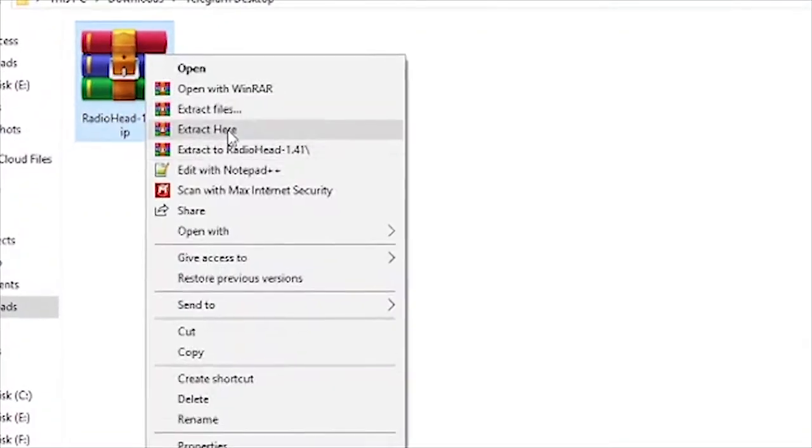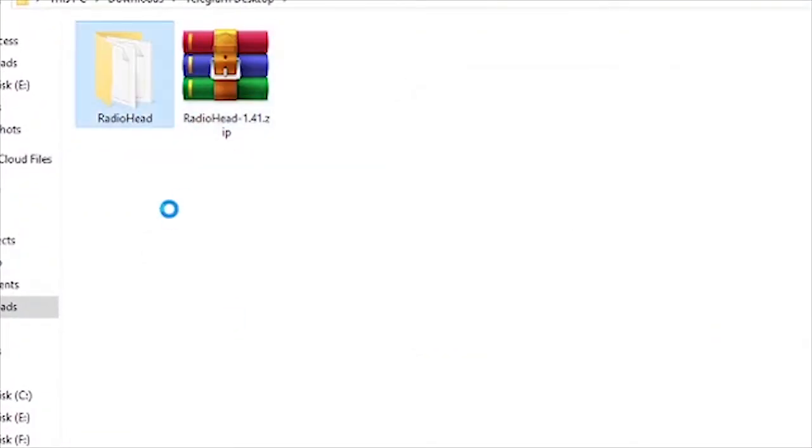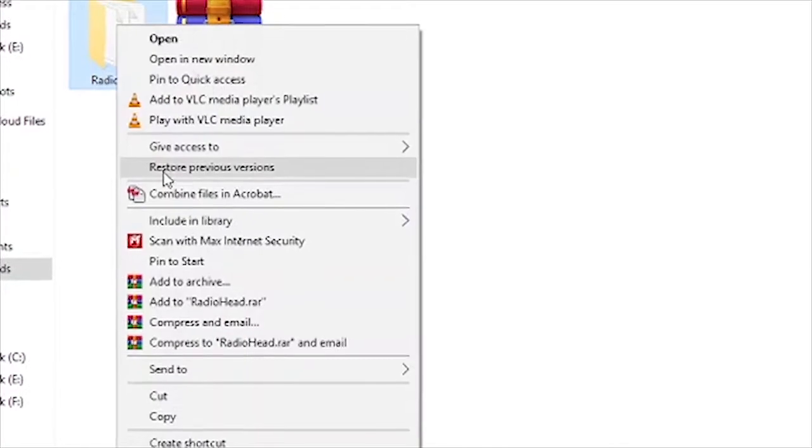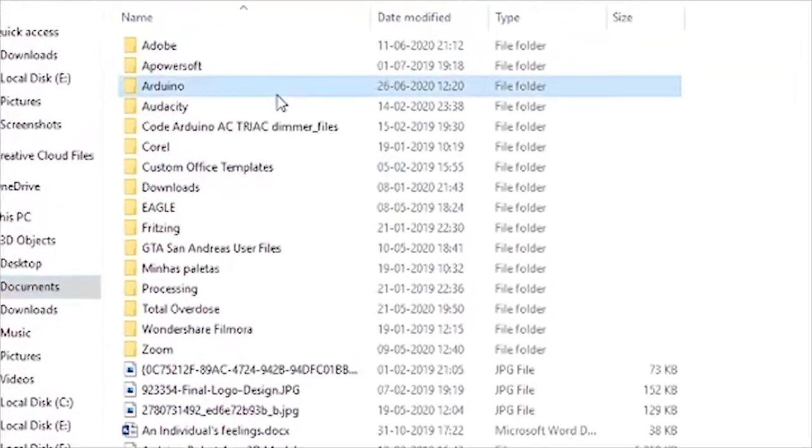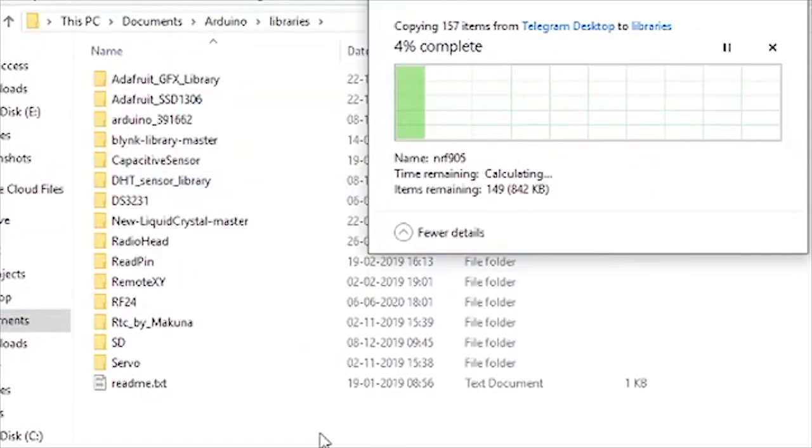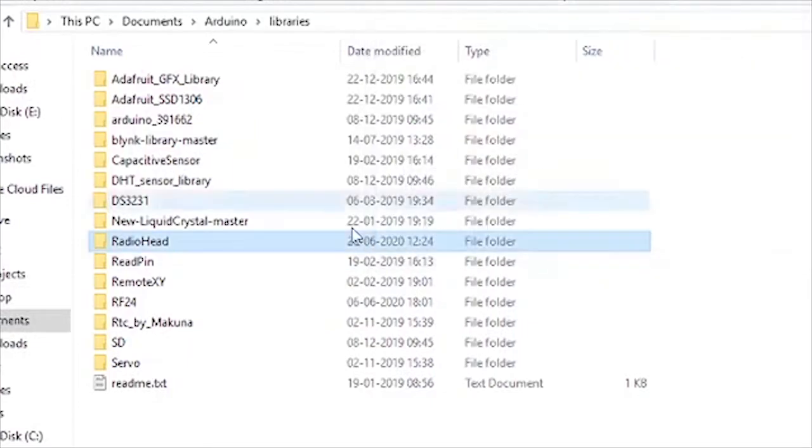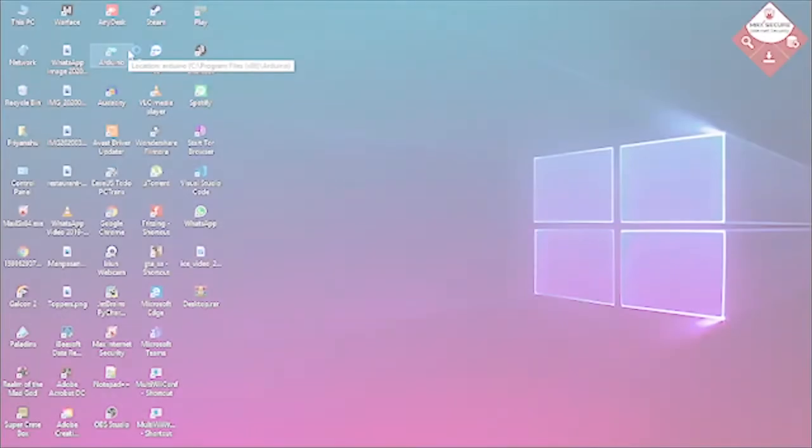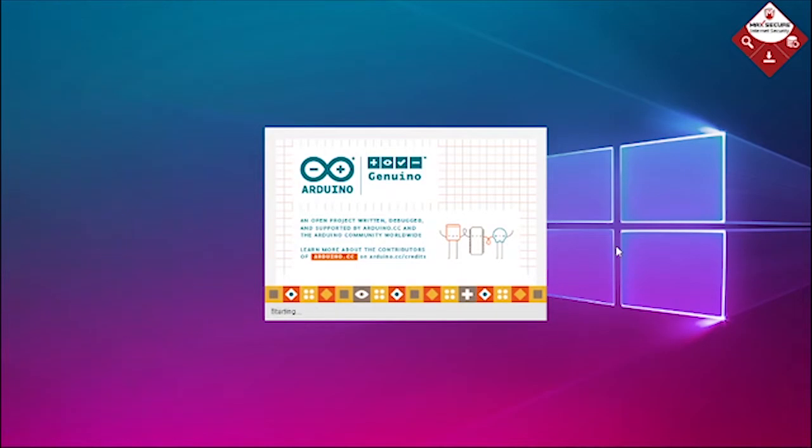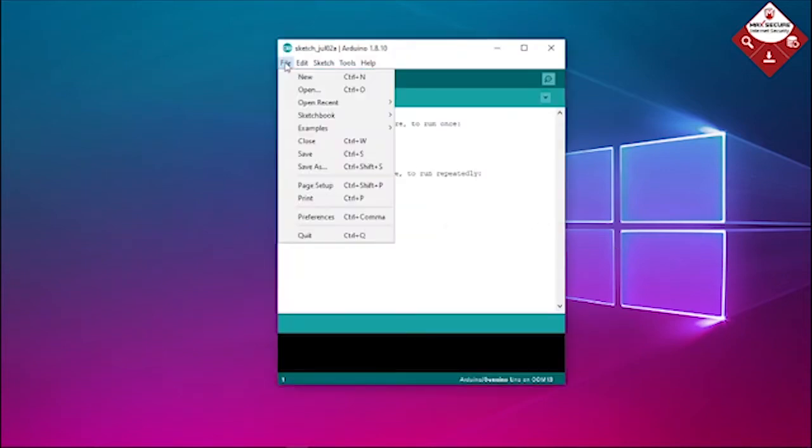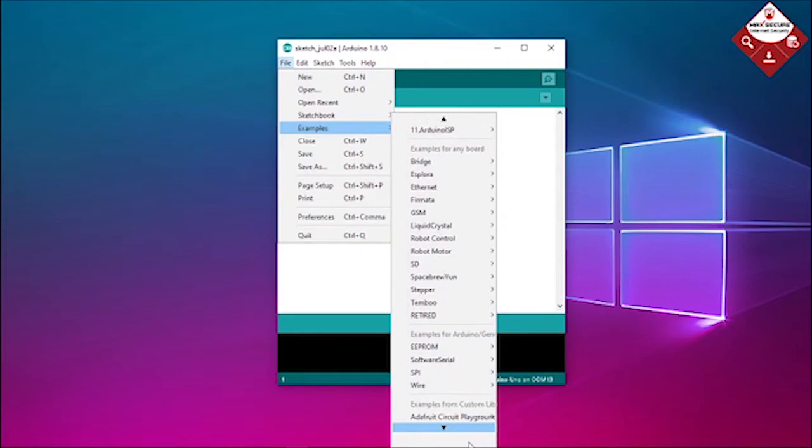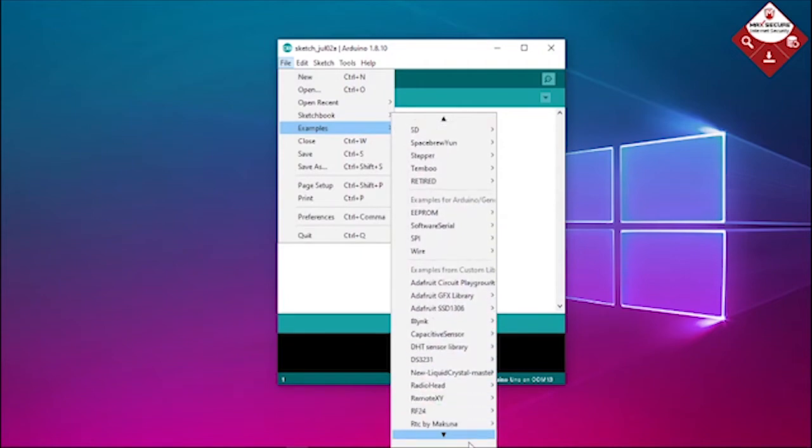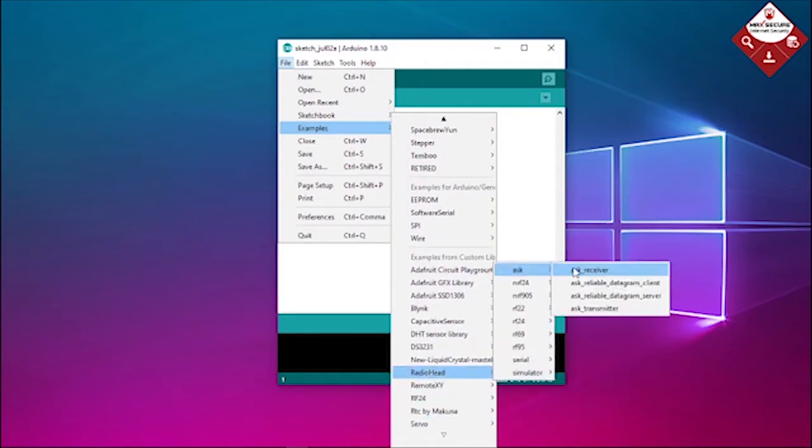After doing the connections, you need to install the Radiohead Library in your Arduino IDE. Details are provided in the article. Then open Arduino IDE and go to Files, Examples, Radiohead, ASK, and open both the RX and TX sketches.